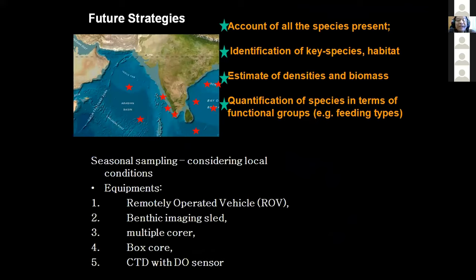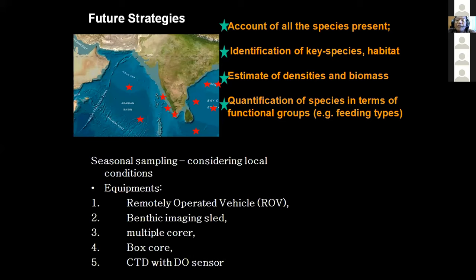Future strategies require more sampling to account for species present in different areas and to identify keystone species specific to each habitat — whether that is a seamount, shelf, slope, or abyssal plain — because certain species are dominant and adapted to those conditions. This will help with the previously mentioned concept of marine protected areas. If there are specific areas being considered for preservation as marine protected areas, and if we know what species are specific to each area, we will be able to put in place management practices to conserve those species effectively.